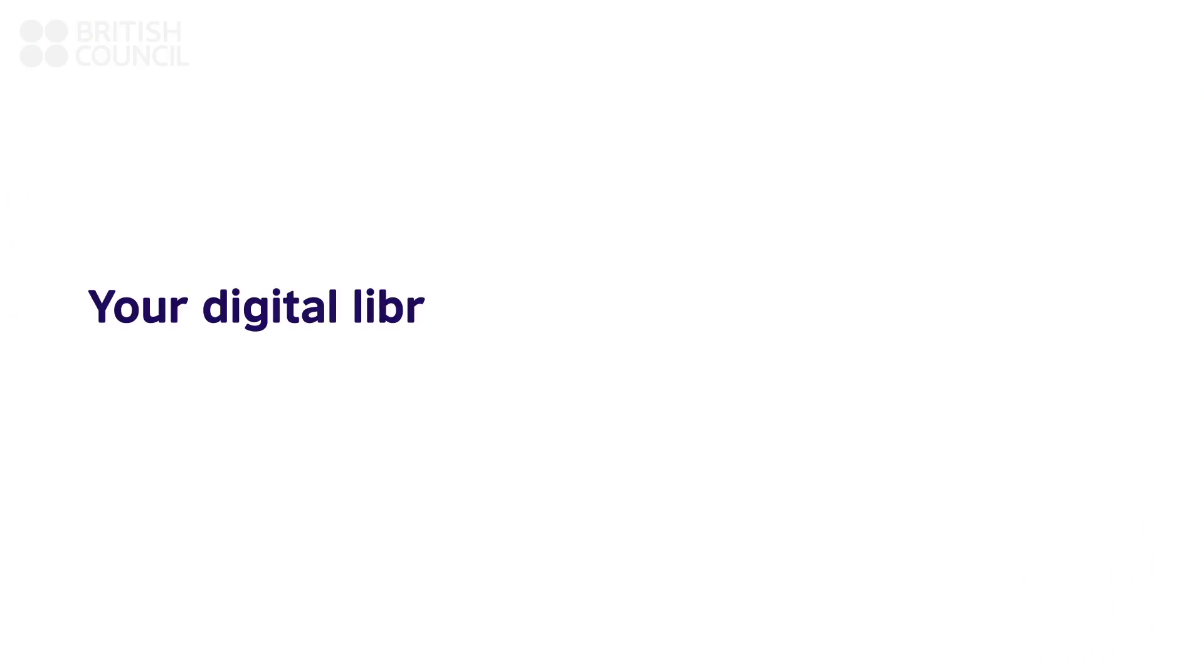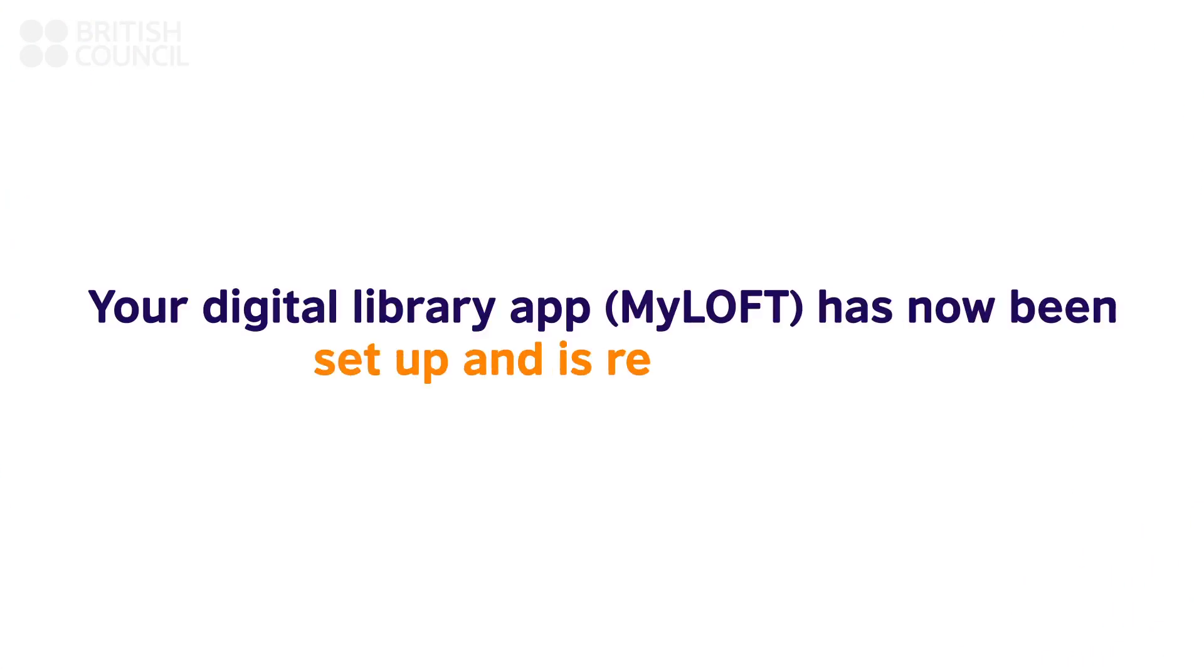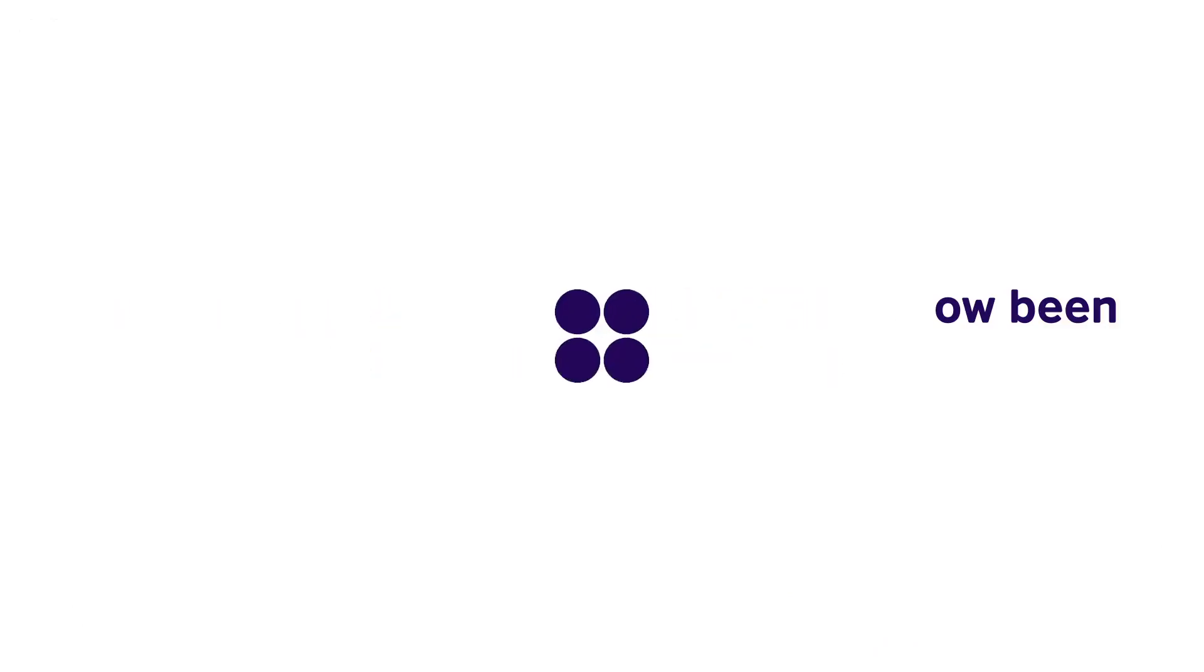Congratulations! Your Digital Library app has now been set up. To find out more about the resources available, please go through our FAQ section.